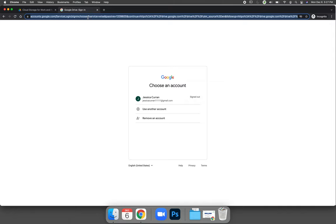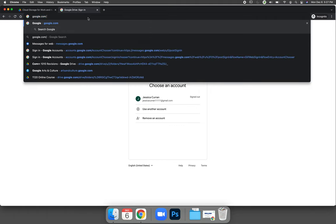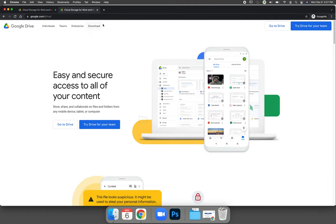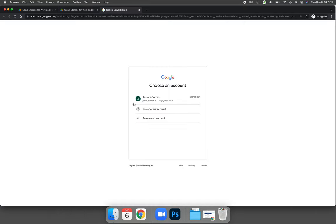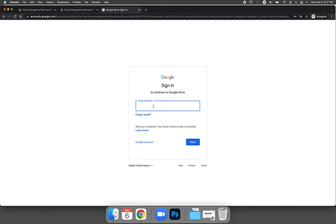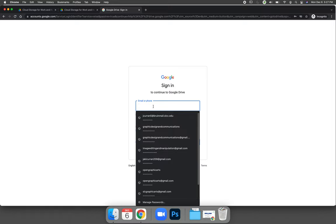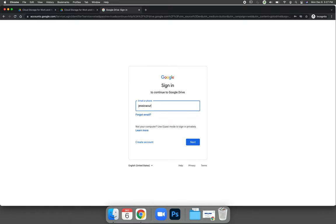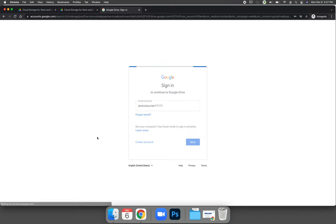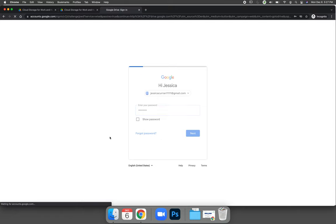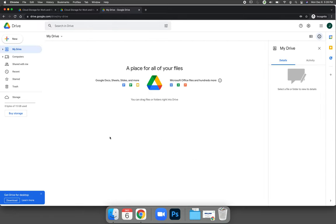The next time you want to use Google Drive, you'll go to drive.google.com or google.com/drive. You'll choose to go to Google Drive. And then instead of creating an account, it already recognizes my account. If your account's not listed, choose use another account. Type in your email address, you don't have to put the entire email address, just the username. And then log in with the password that you just created. And now you're logged into Google Drive.